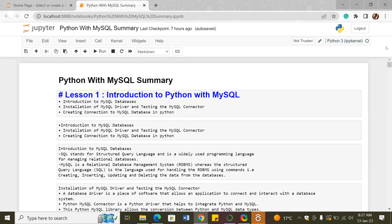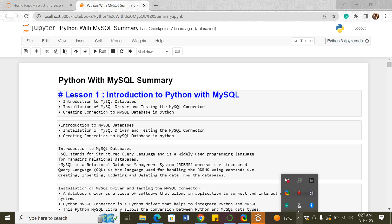That was basically the summary of the Python with MySQL module. I hope that was well captured. We have a project, so please try your best and do it just to check if you were at par with the class. In case you have any queries, feel free to reach out. Thank you.